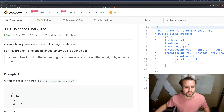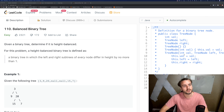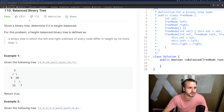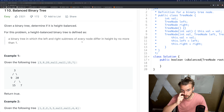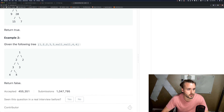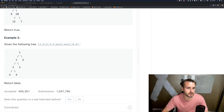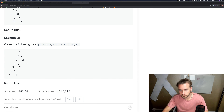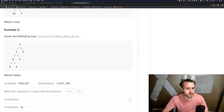Alright, so Balanced Binary Tree - it's exactly what it sounds like. We just have to check if it's balanced; we don't have to balance it, which is easier. A balanced binary tree is a binary tree in which the left and right subtrees of every node differ in height by no more than one. In the false example, the max height is three nodes and the min is one node, so three minus one is two - that's greater than one, so it's false.